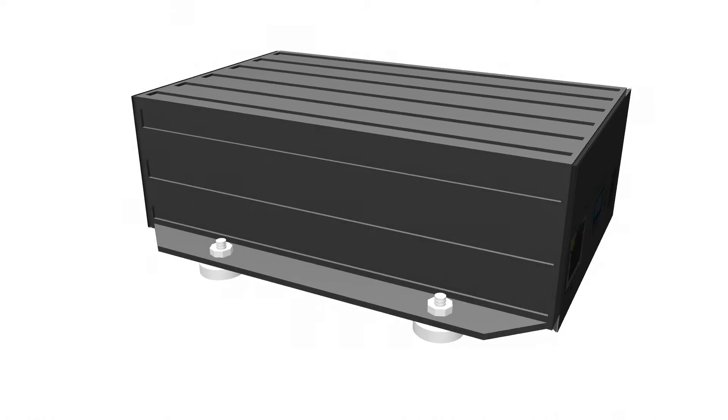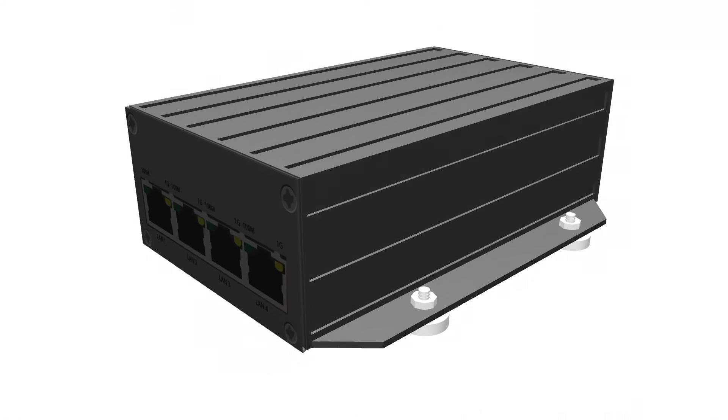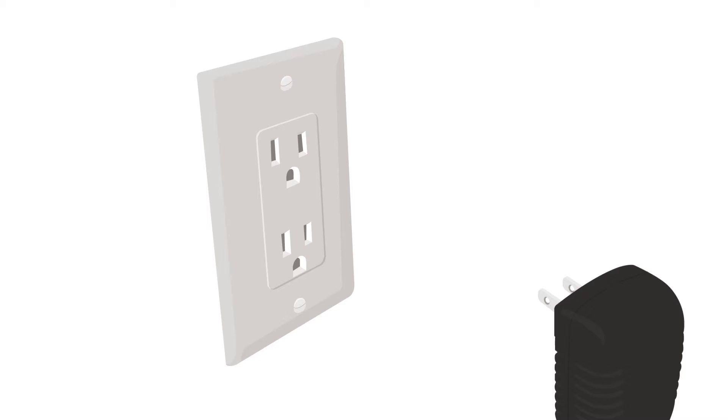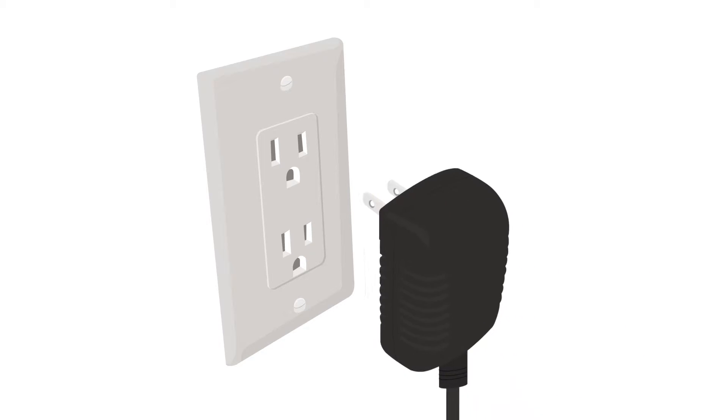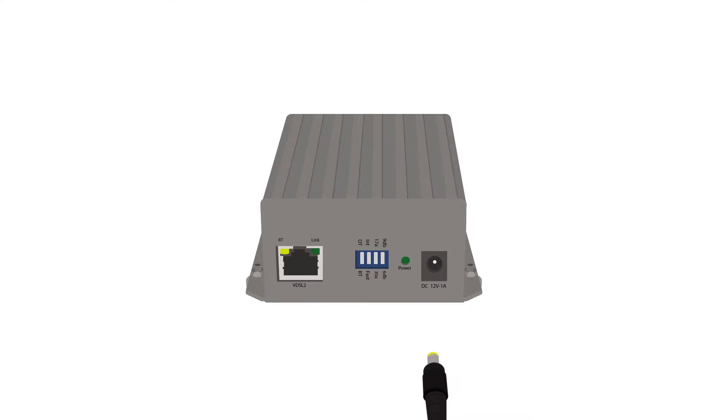First, you will need to set up one of your Ethernet extenders to operate as the source unit. Power on both units by connecting the power adapters into the wall, then connect the power to one of your Ethernet extenders in your kit.